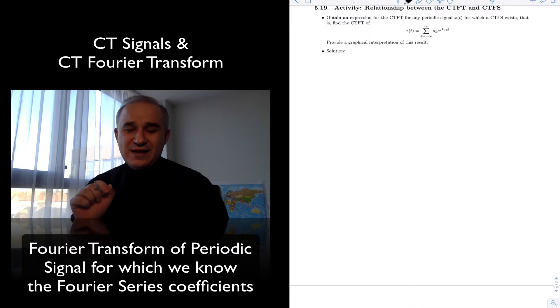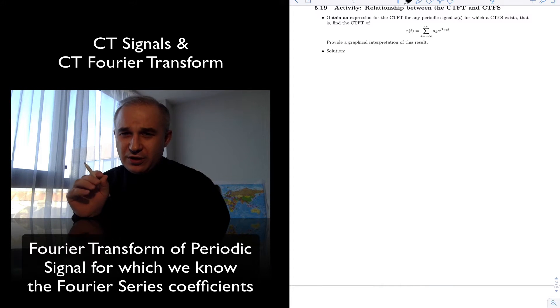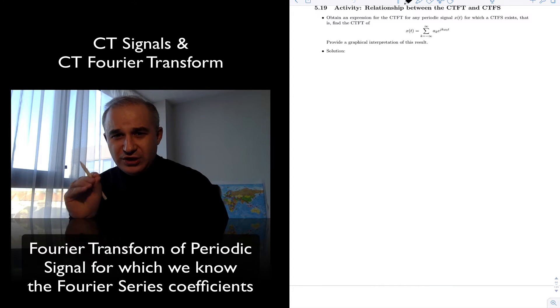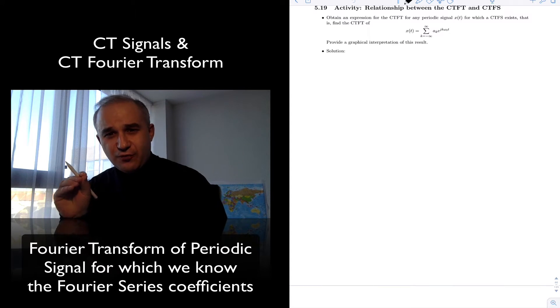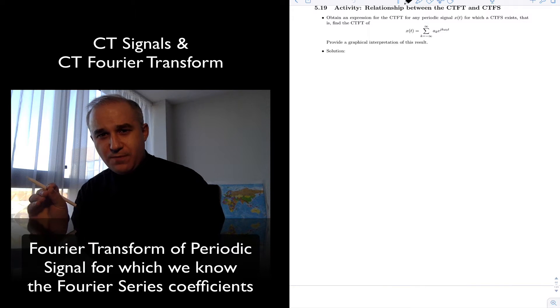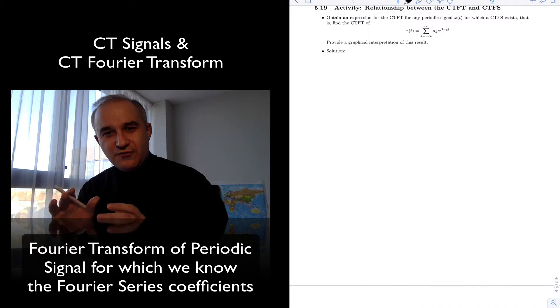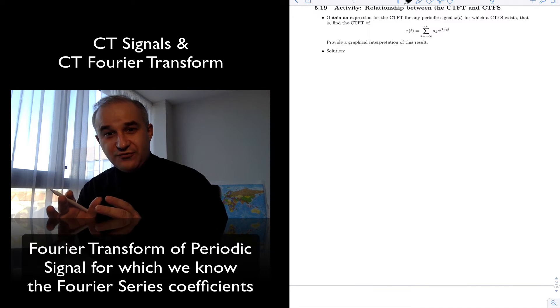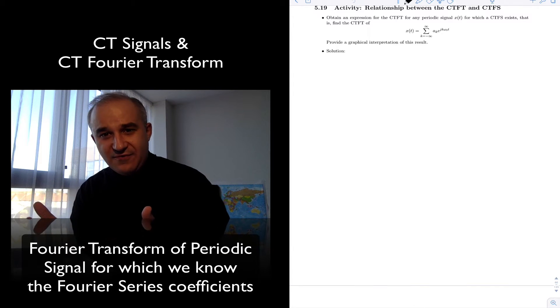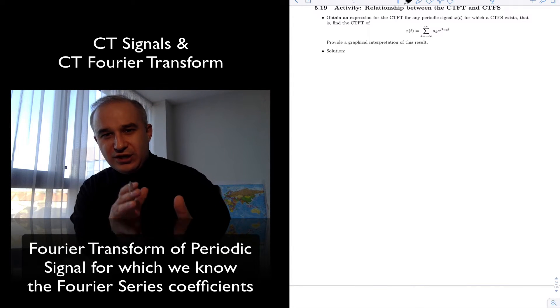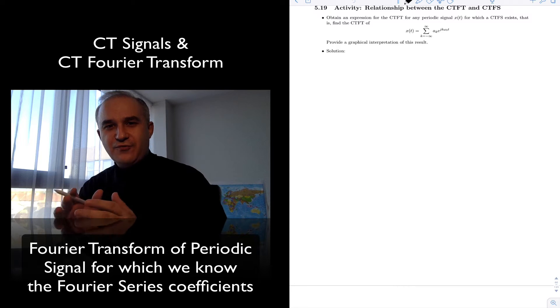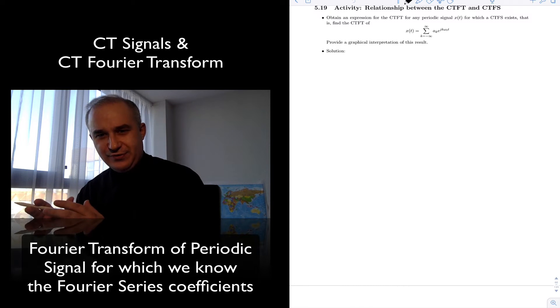Hello and welcome back. In this activity we are going to find the continuous time Fourier transform for signals for which we have a continuous time Fourier series.